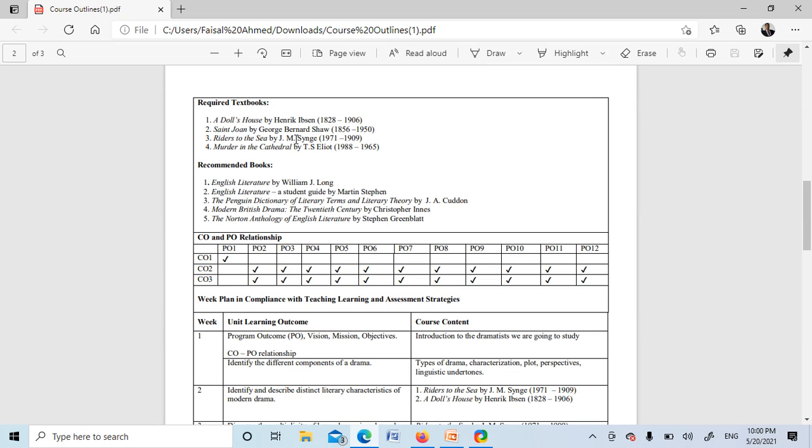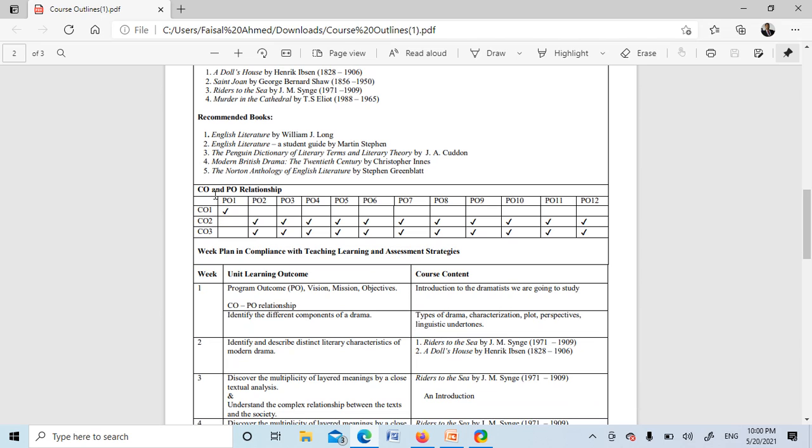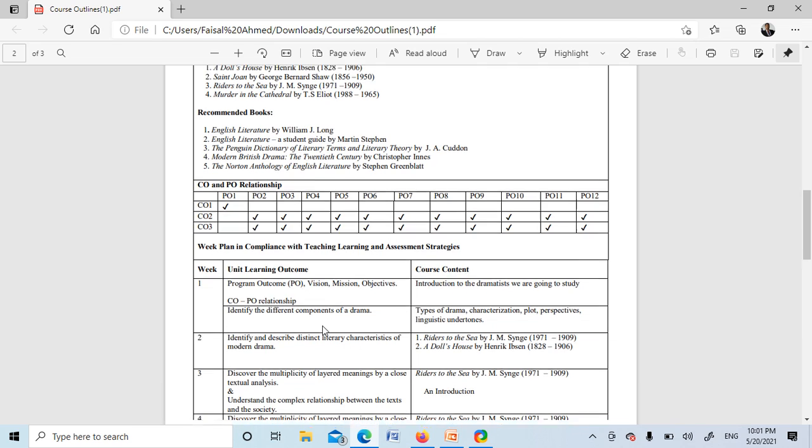Here you can see the textbooks: Saint Joan by George Bernard Shaw, Murder in the Cathedral by T.S. Eliot, A Doll's House by Henrik Ibsen, Riders to the Sea by J.M. Synge. These are the recommended books. You can also download other related texts and internet content and other resources to support your readings.